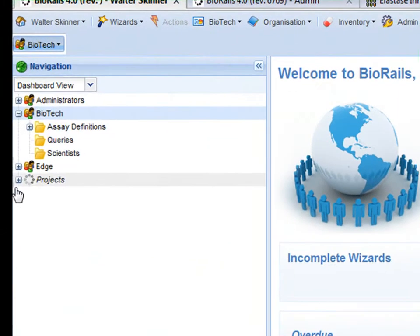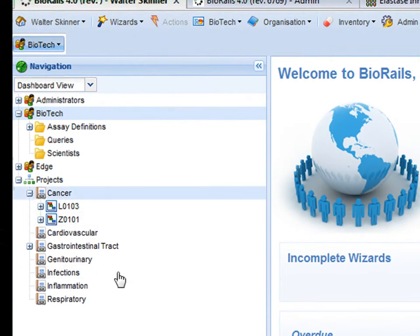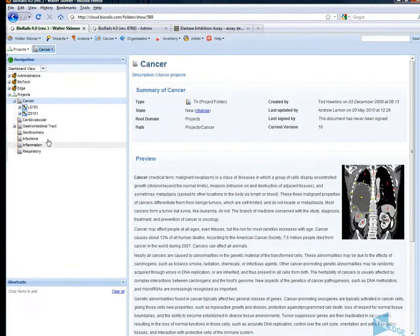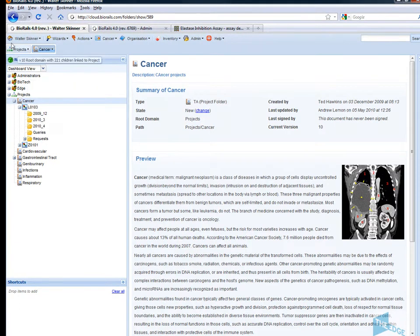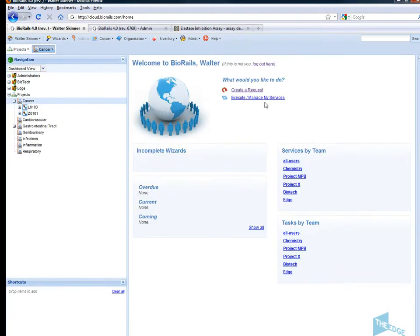I'm working in one of these drug discovery projects. In this case I'm working under the cancer therapeutic area and I'm working on the project L0103. First thing I'm going to do is create a request.